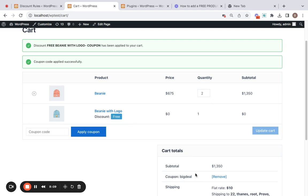That's it! We've successfully learned how to add a free product coupon in WooCommerce using the Discount Rules plugin. It's definitely a game changer and definitely worth trying out. I'll suggest you buy the plugin today and start enjoying the perks it offers. I'm looking forward to seeing you in the next video. Bye bye!